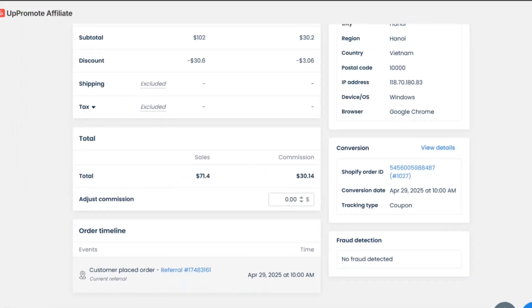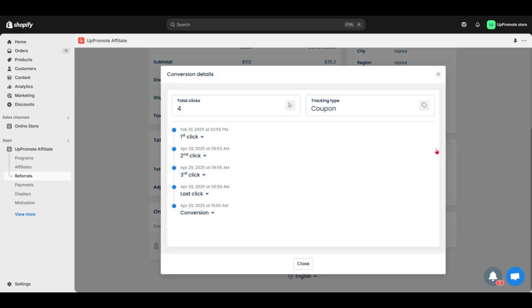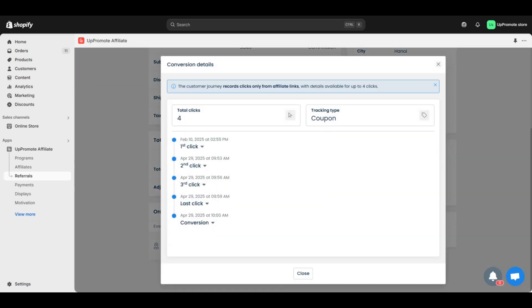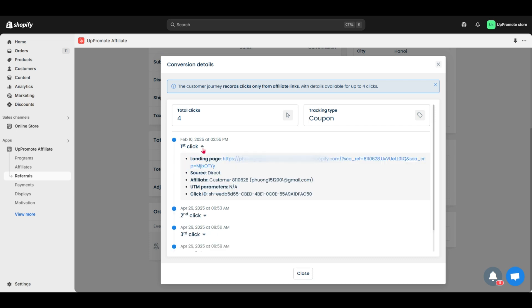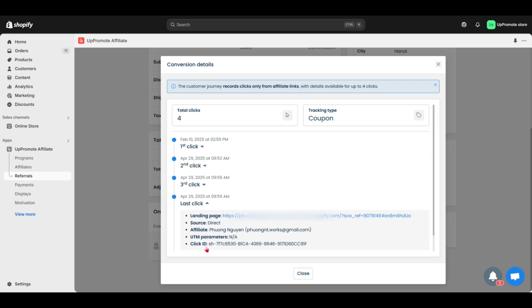If the referral has at least one click on your affiliate link, you'll see a View Details button here. Click, and a pop-up of customer journey appears. It is a timeline of buyers clicking affiliate links. This helps you analyze which links and sources drive the best results.